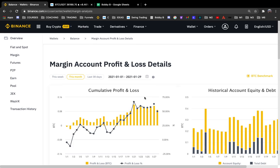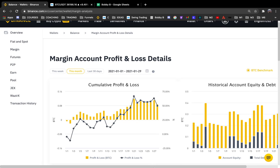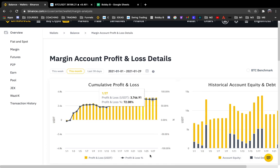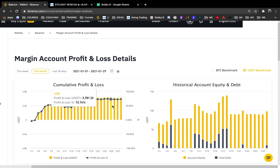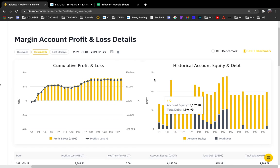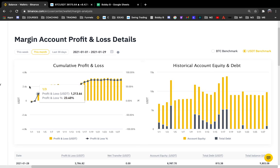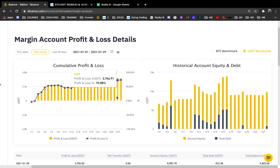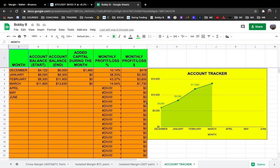For the month of January, I have 78% profit on my account, and I was trading on a small account of about five thousand dollars. Binance also shows this — if you go to USDT benchmark, you can see that right now, as of the 29th, I'm up 73% on the account. You can also see a graph over time, after 10 months, whether you're making money or losing money — everything is automatically calculated from the spreadsheet.